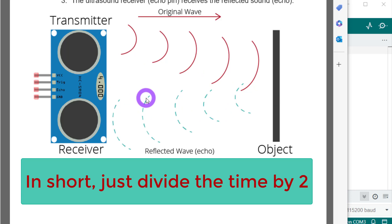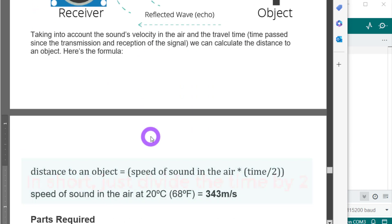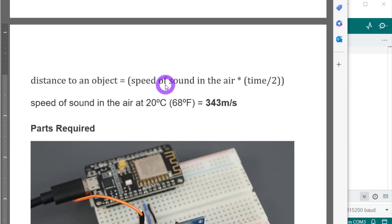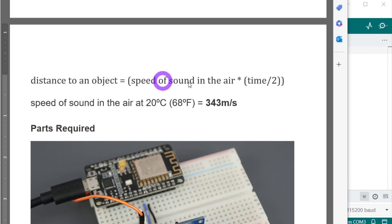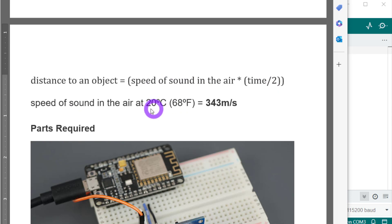We just have to divide the time by two so that we take the actual value, not the double value. Speed of the sound in the air into time divided by two. We know the speed of sound in the air, the velocity of sound in the air, and at this temperature, it is usually normally this value. So let's dive into the code.